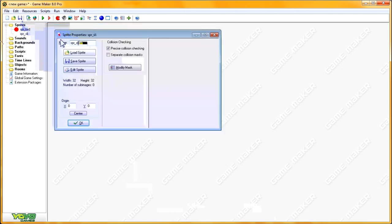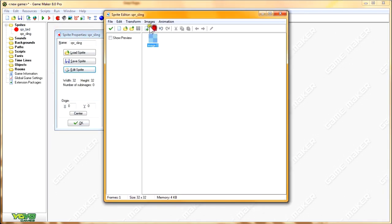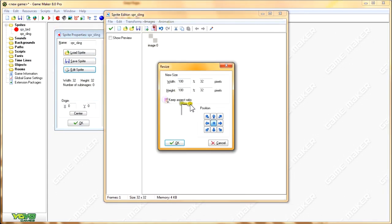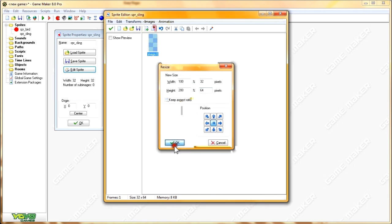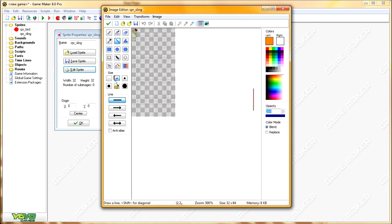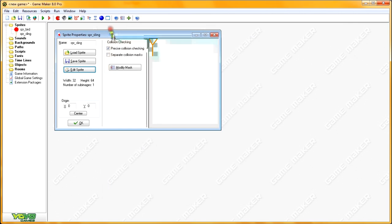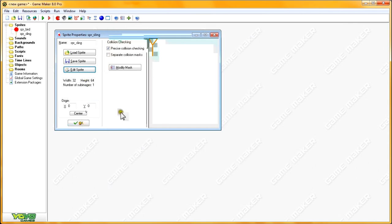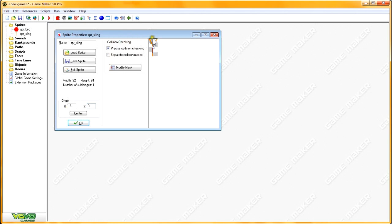Next we're going to create the sling sprite. Add a new sub-image, Transform, Resize. Unselect Keep Aspect Ratio, set the width to 32 and the height to 64. Select the line tool and orange coloring, make the line a little bit thicker, and draw a quick sling. This tutorial isn't about graphics, it's about programming, so I'm not going to spend a lot of time on this. We're going to set the origin X to 16 and Y to 0, so it'll be right between the sling.